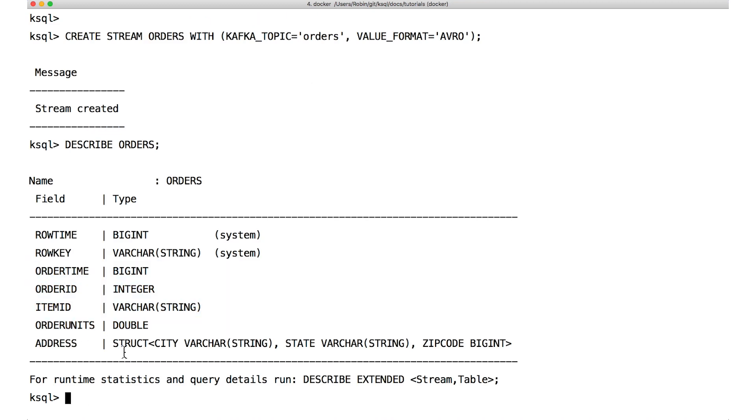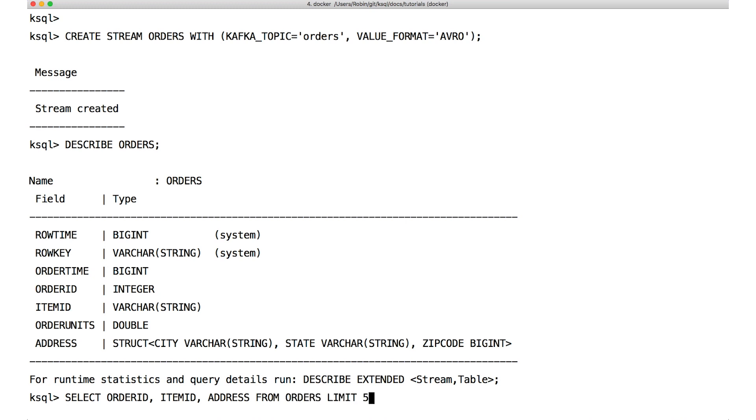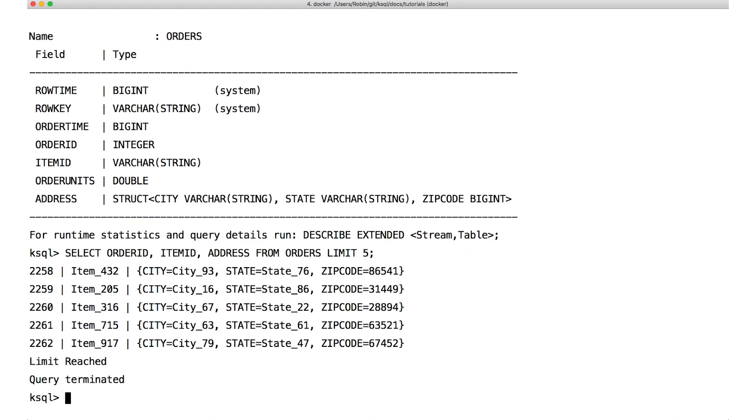But notice, what is this struct thing there? That's a compound data type as you can see combining city, state, and zip code and it's called address. Now, I can treat address as a single object in a query like this. You see, we're getting order ID, item ID, and address for each order. And we get all of the fields of the addresses printed out there for each row.